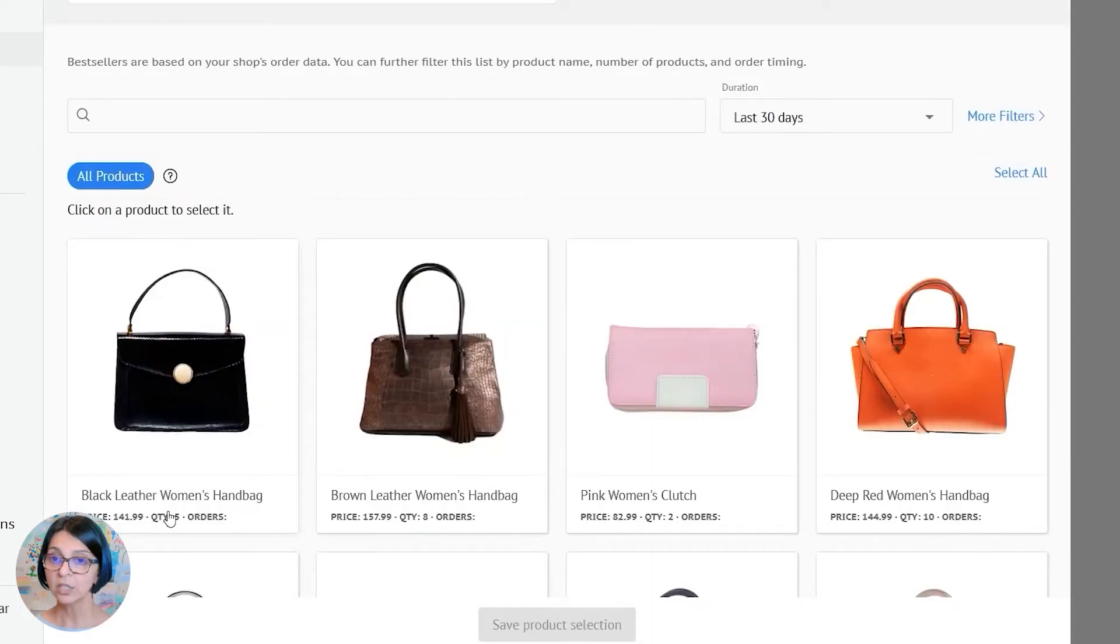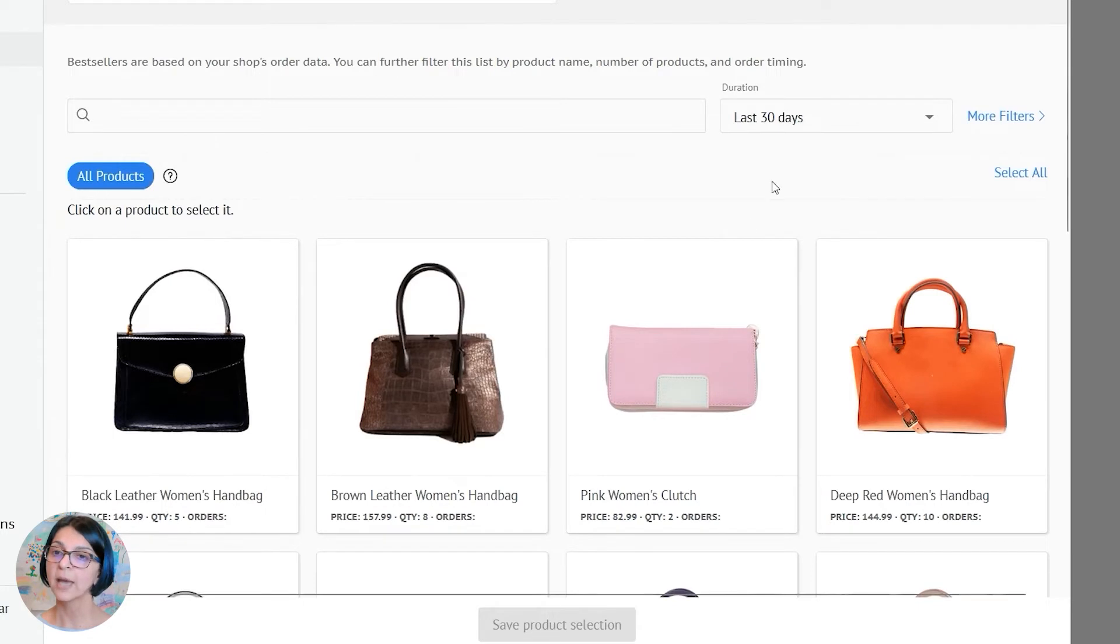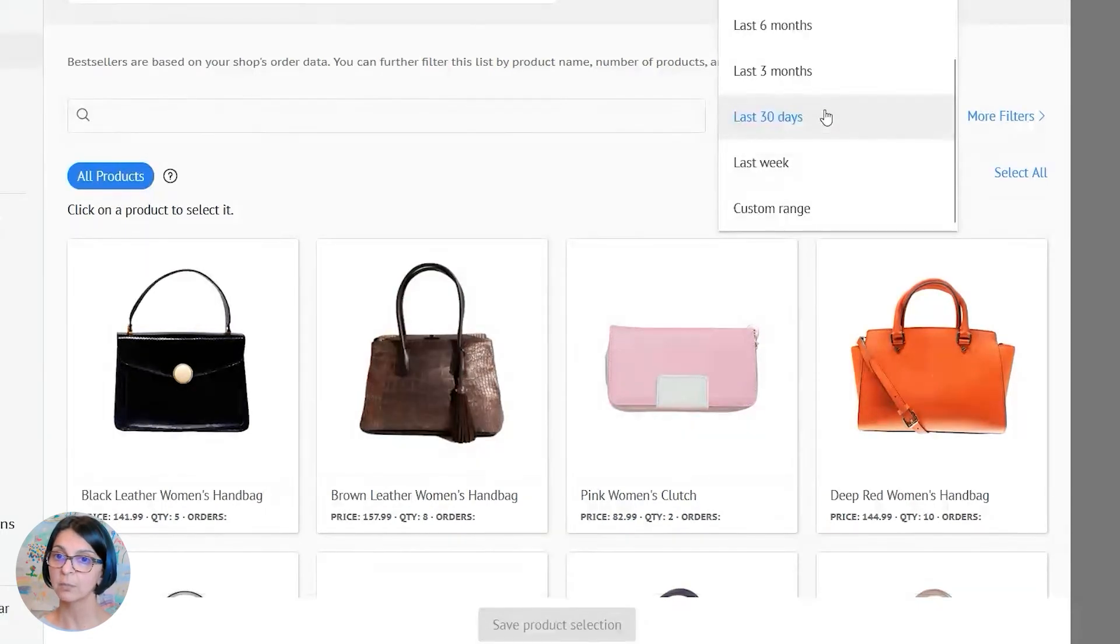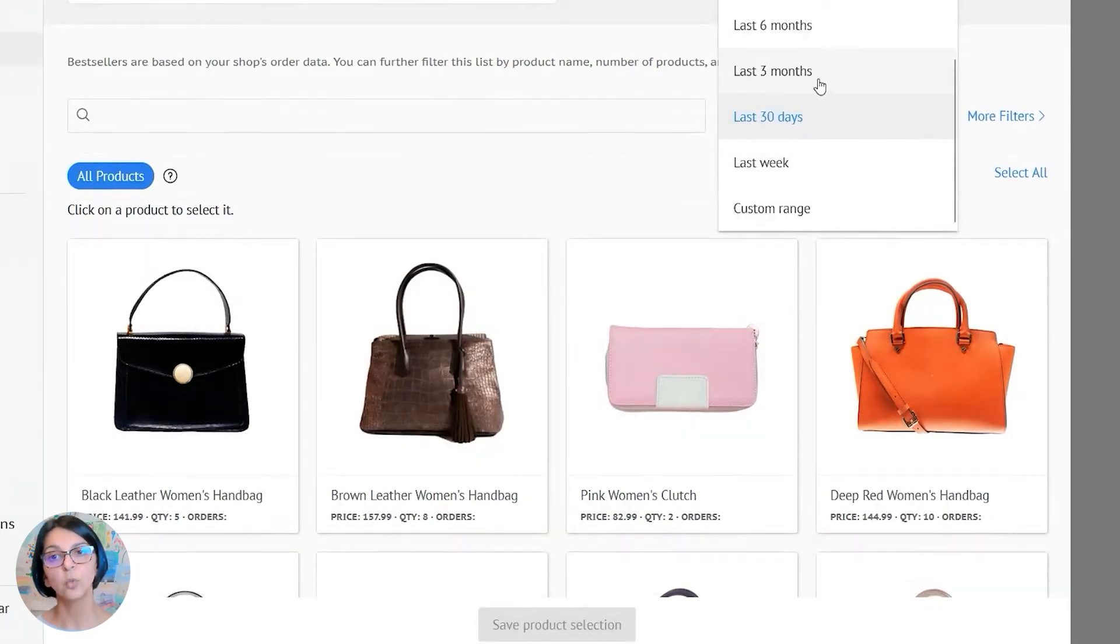Now right here you can automatically select your highest selling products in the last few weeks or months.